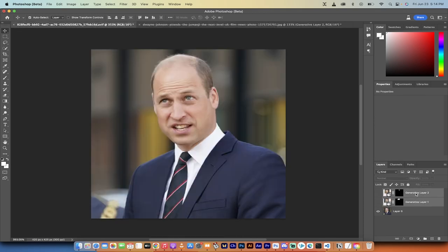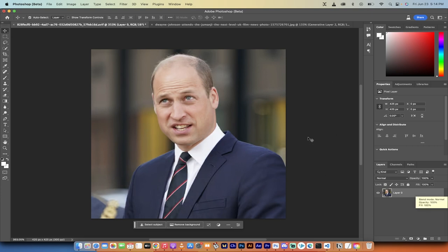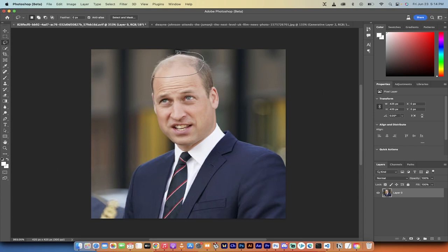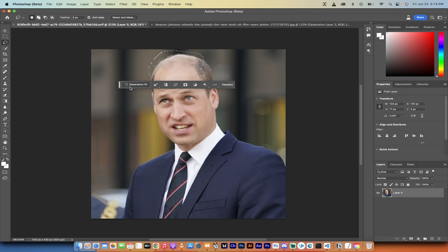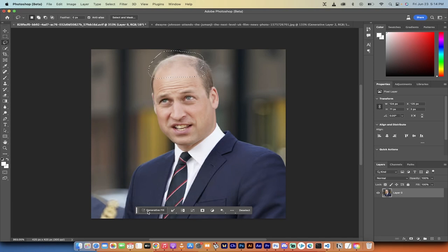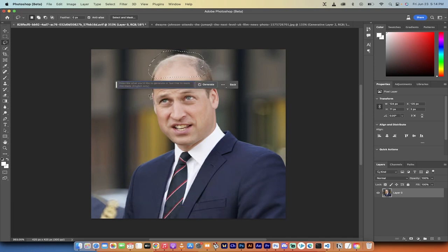I'm going to delete all of these layers here, and now I'm going to show you how to do it in seconds. Make sure you've got your image loaded up. Switch over to your lasso tool, like I've done here, and then we're just going to lasso around the area that we want to make a fix to. In this case, it's all the top of Prince William's head. So this looks about right — something like that. Now you're going to get this little bar here — it's kind of like your generative fill bar, so to speak.